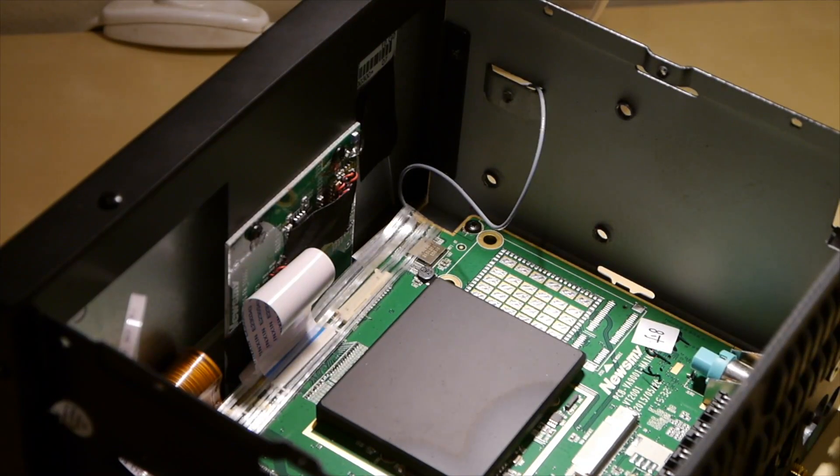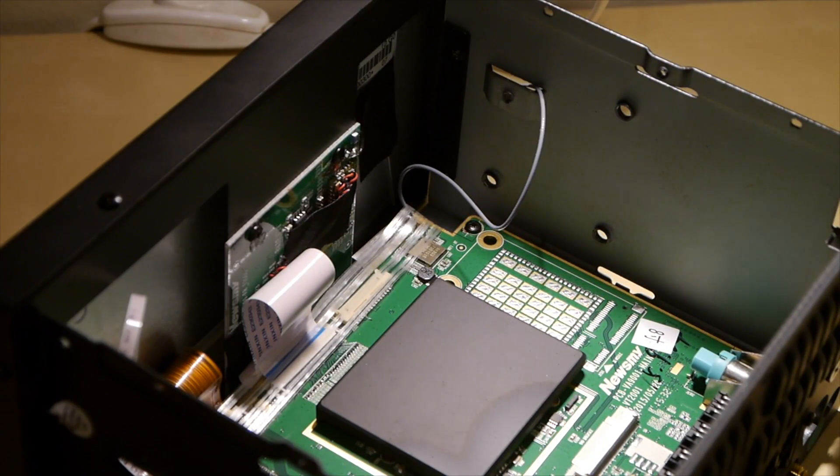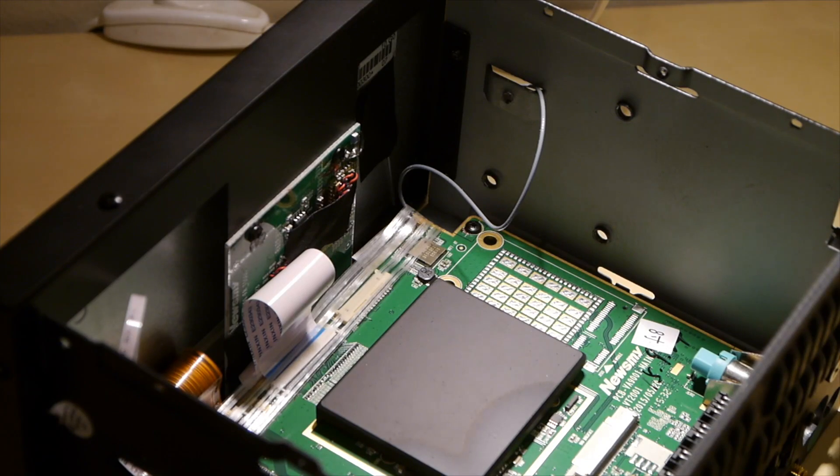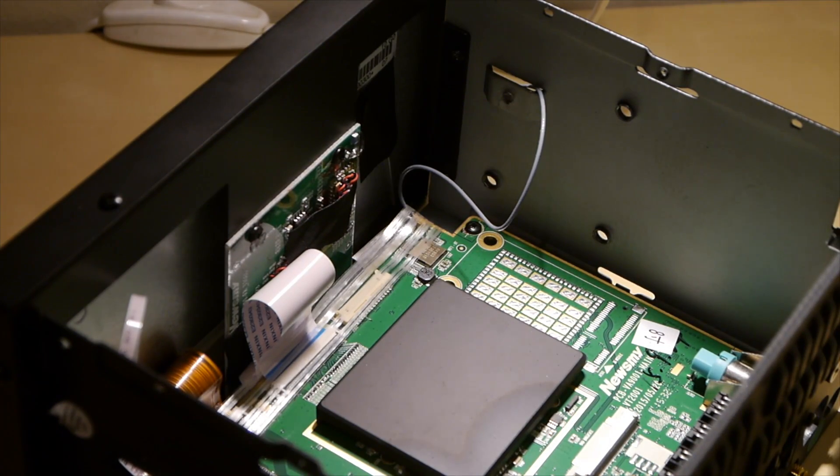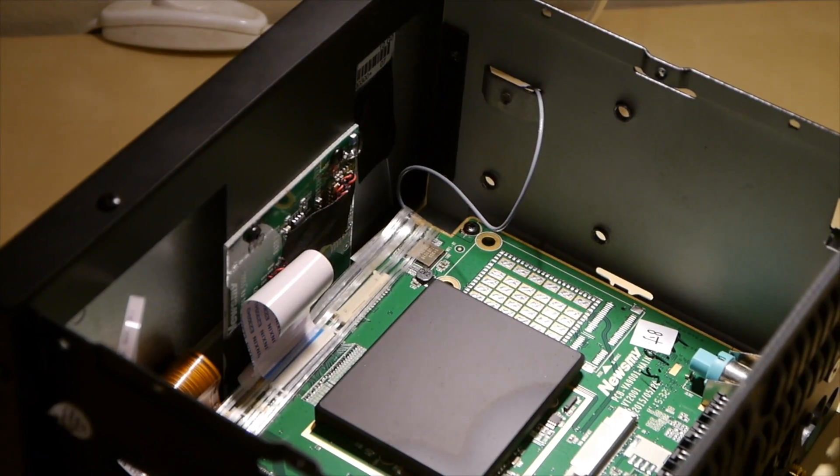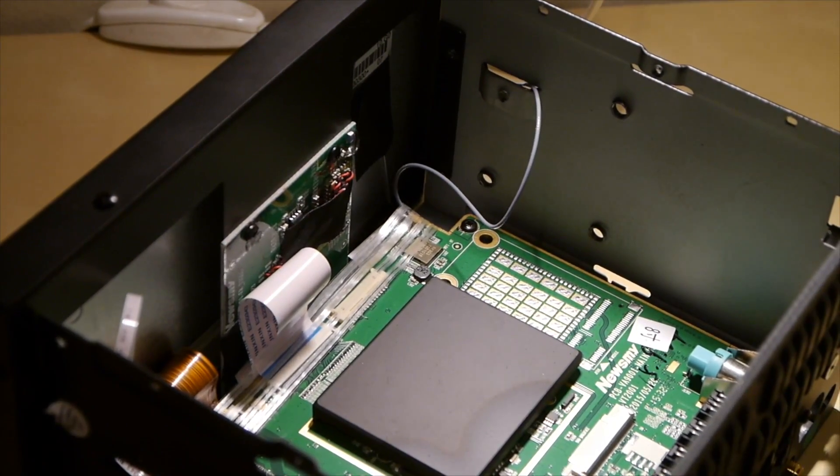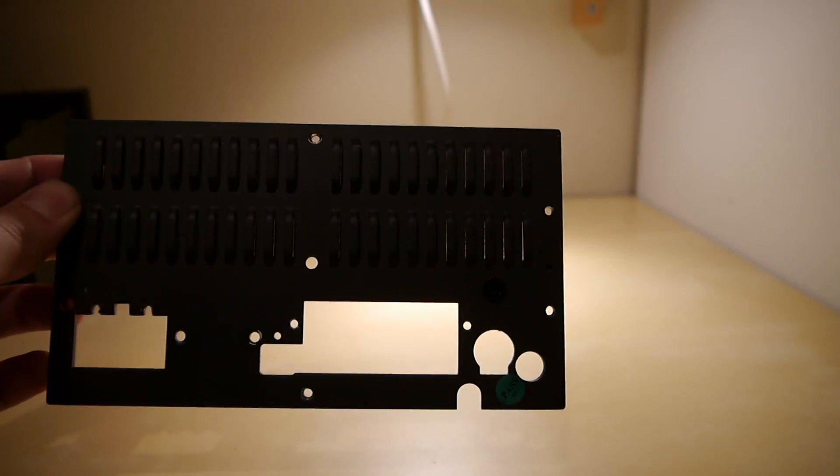Here we can see the cables coming inside and it's actually hiding, the connector is actually hiding under some tape. So we're going to remove that and remove the connector. But before that, we're going to remove the back plate.